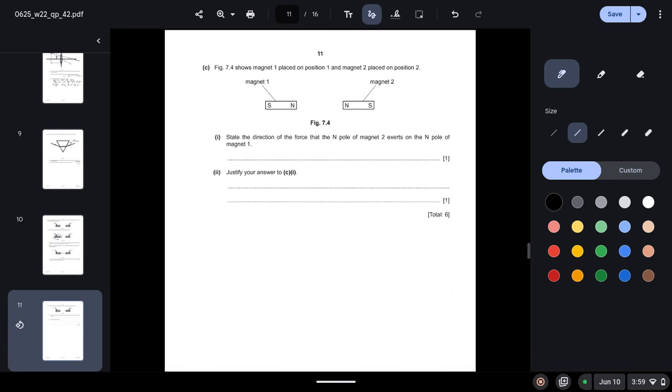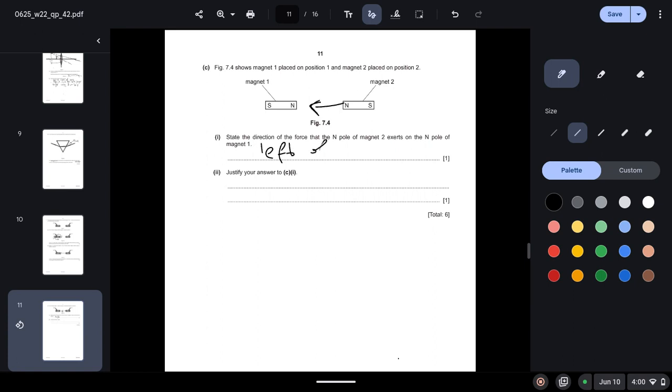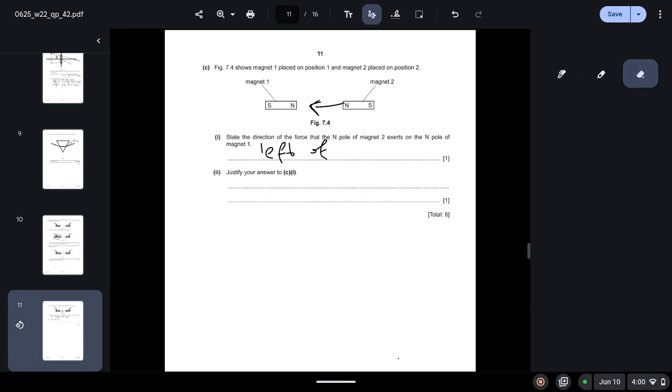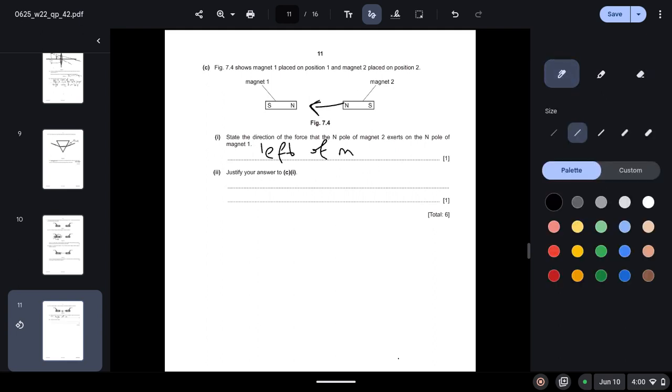Part C: Figure 7.4 shows magnet 1 placed in position 1 and magnet 2 placed in position 2. State the direction of the force that the north pole of magnet 2 exerts on the north pole of magnet 1. So we know that they are the same pole, so we know that same poles, they repel each other. So the force would be in this direction, they would be repelling each other. Force to the left of magnet 2 because they repel each other.